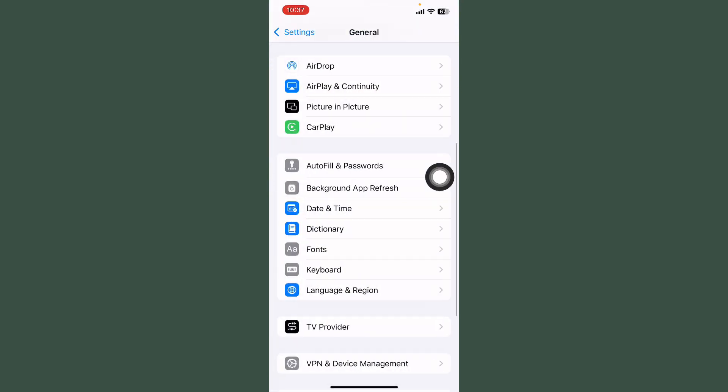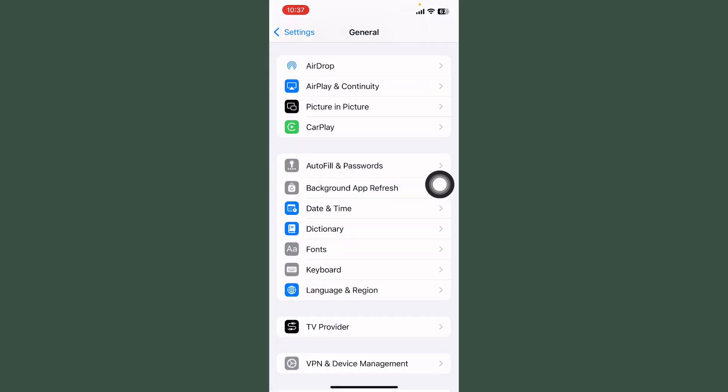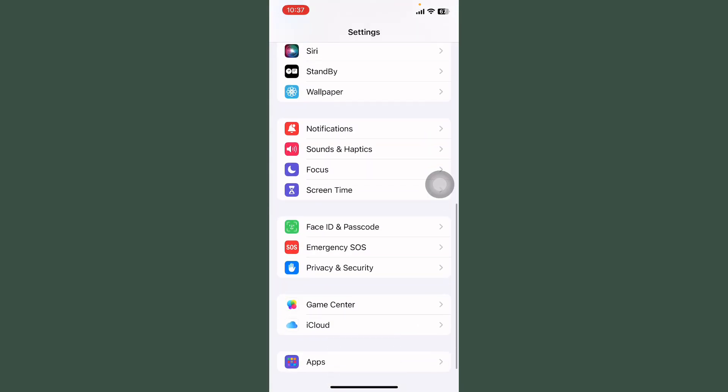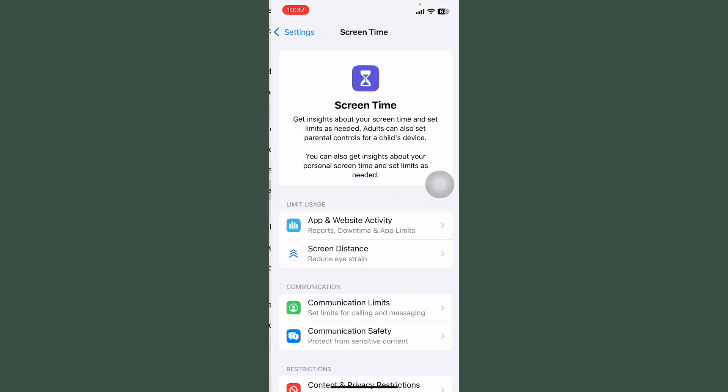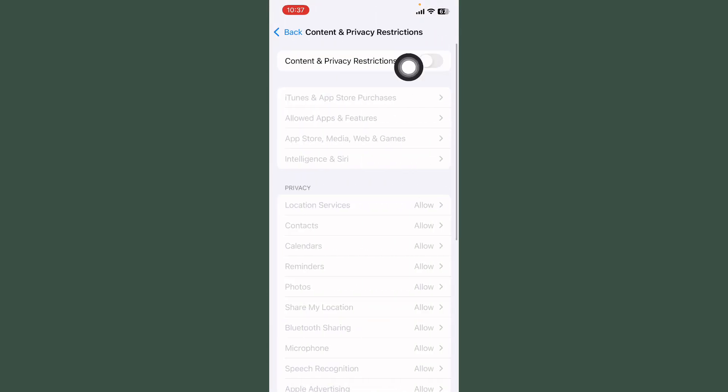After this, tap on VPN and Device Management and check if any VPN is connected. First of all turn off VPN. After this go back and tap on Screen Time, tap on Content and Privacy Restrictions and always turn off this if it's turned on.